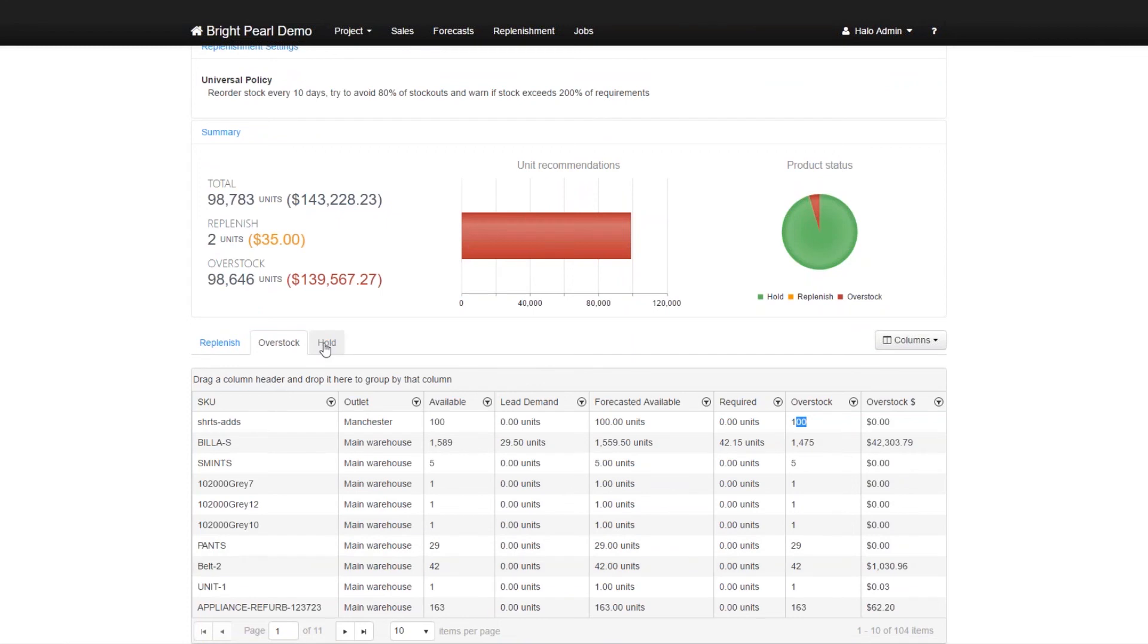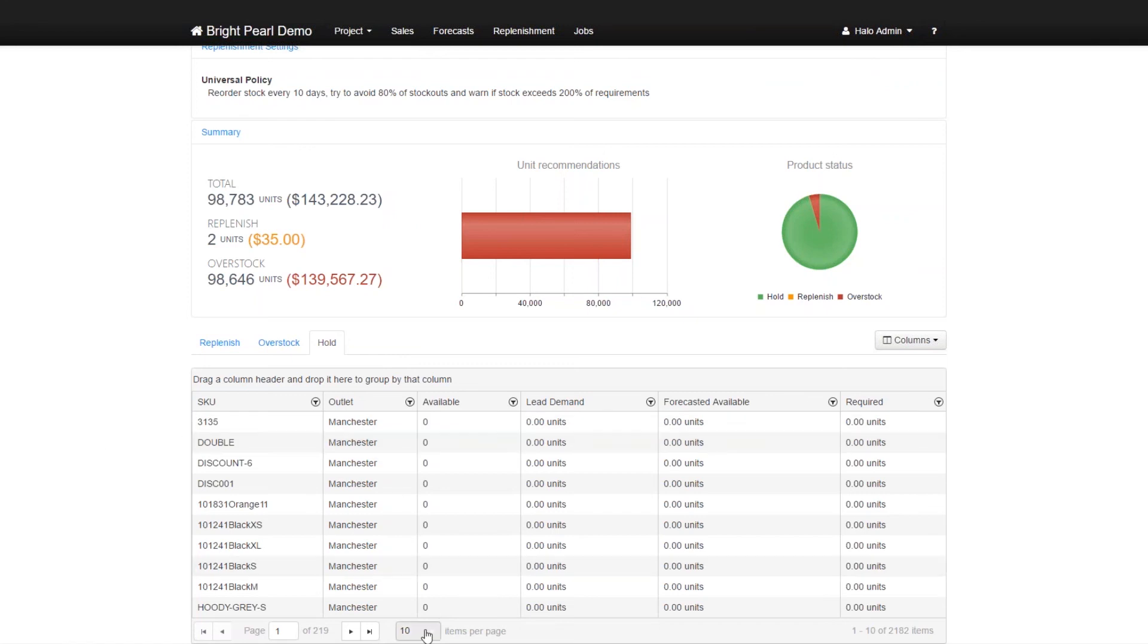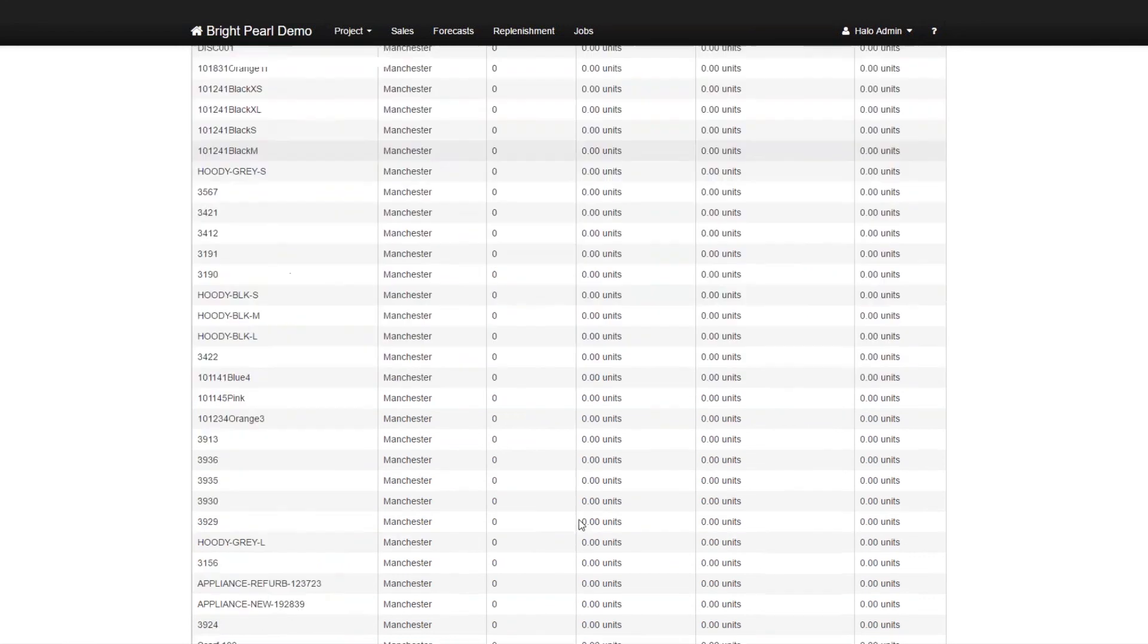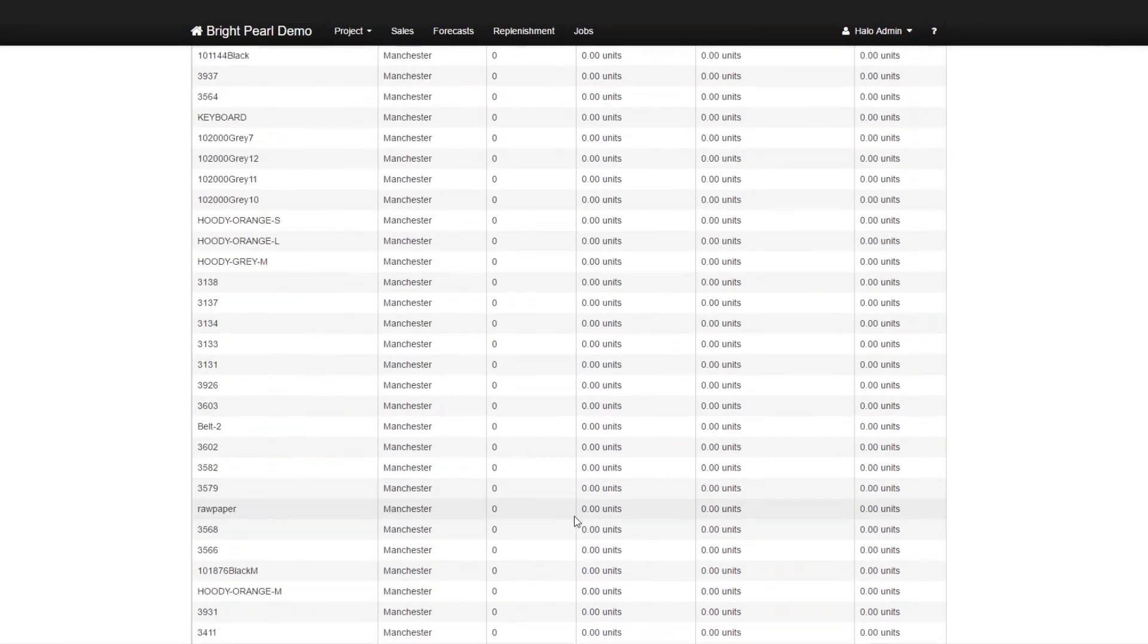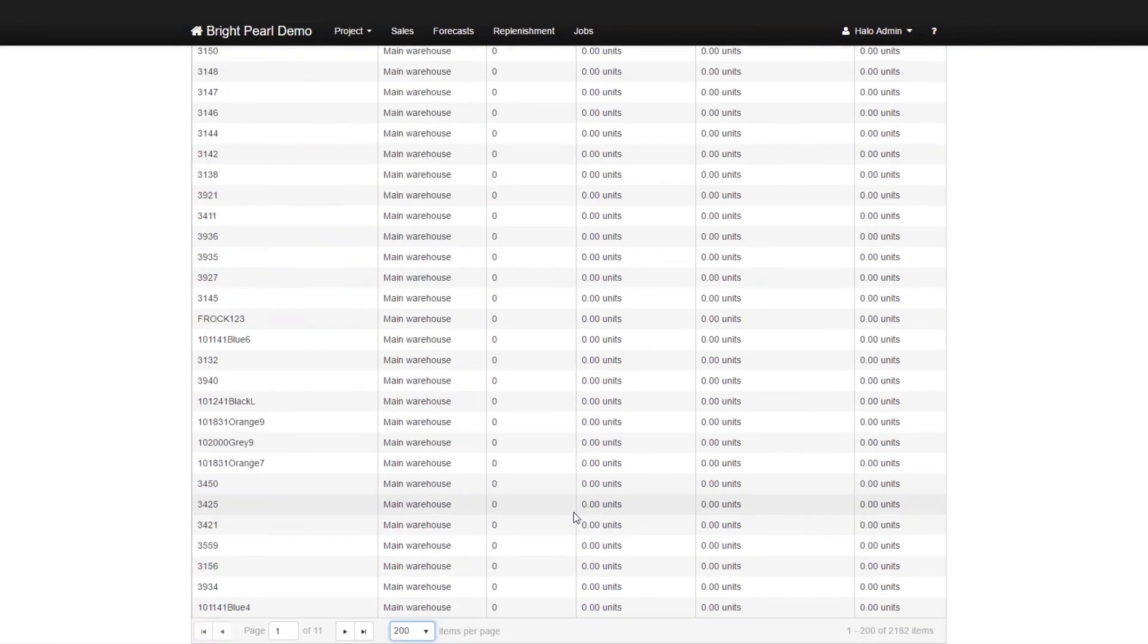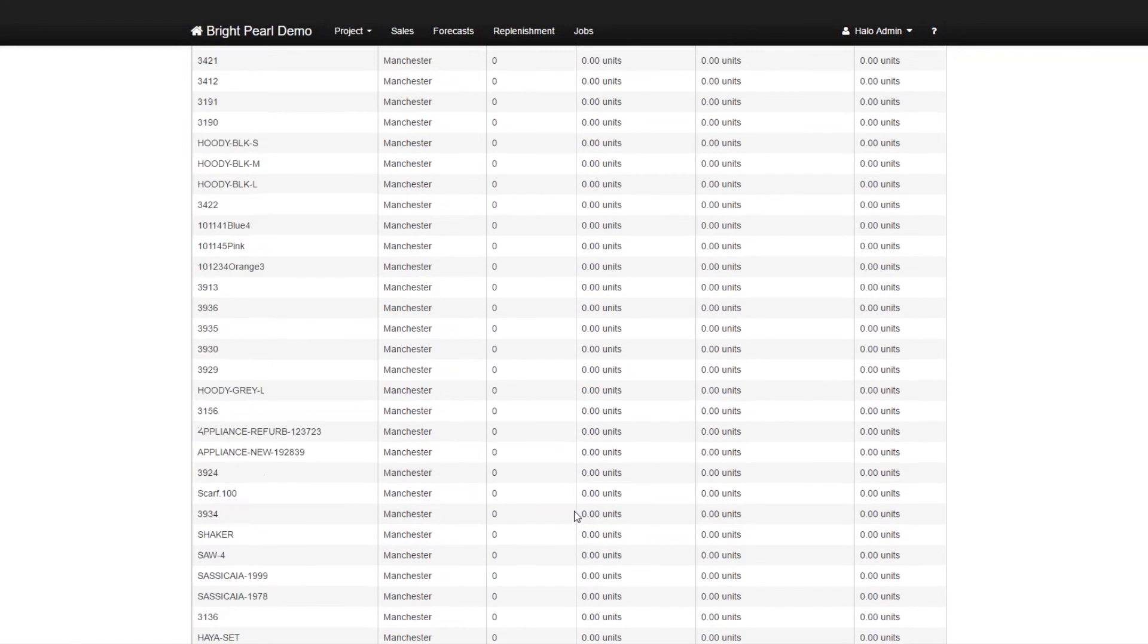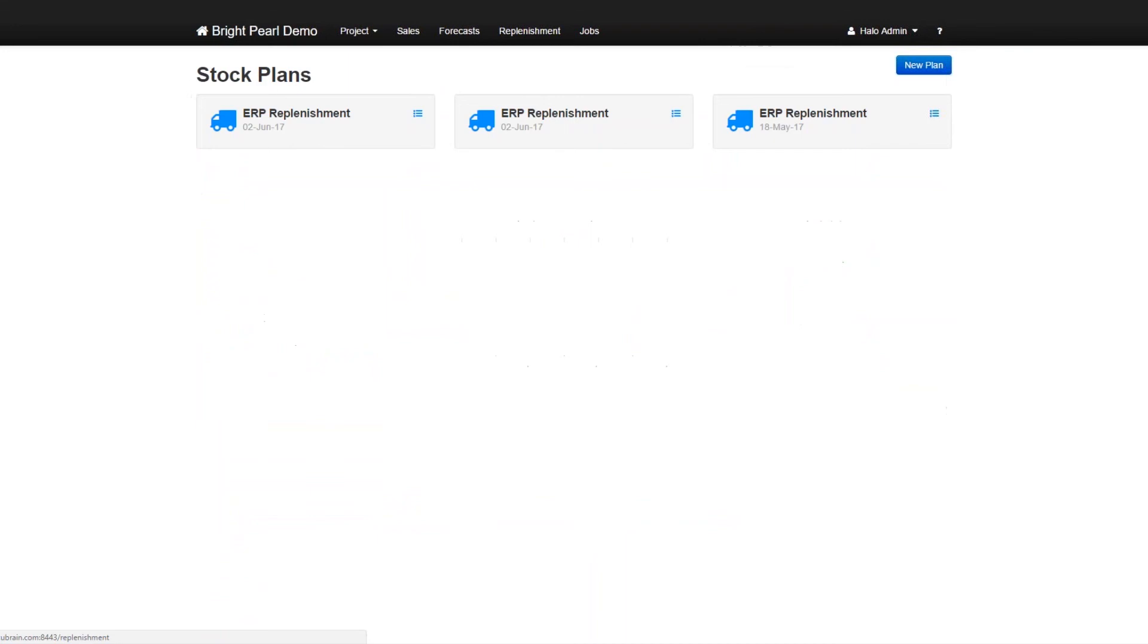And of course, the SKUs that you have enough of, or at least enough to meet the demand. So a lot of SKUs you can see have actually no inventory, but they also have no demand. So Skewbrain just leaves them and you don't need to do anything with them, which appears to be the majority of the case. So that is a replenishment plan.